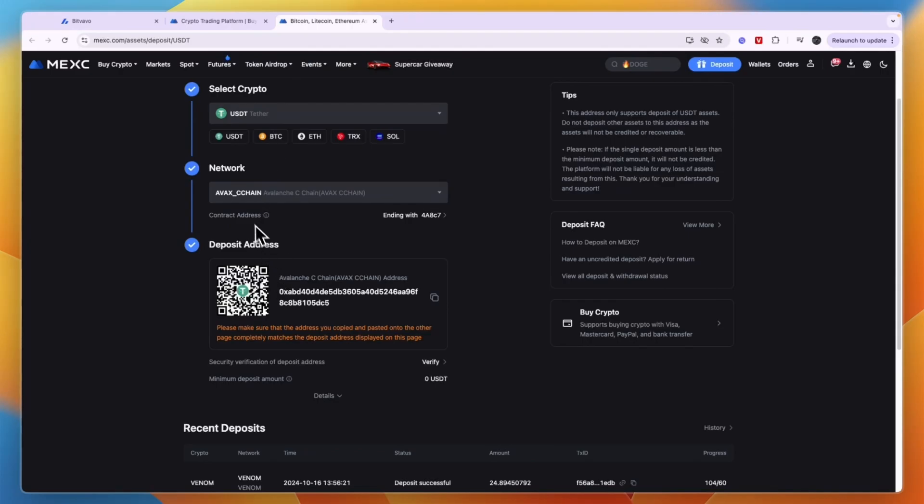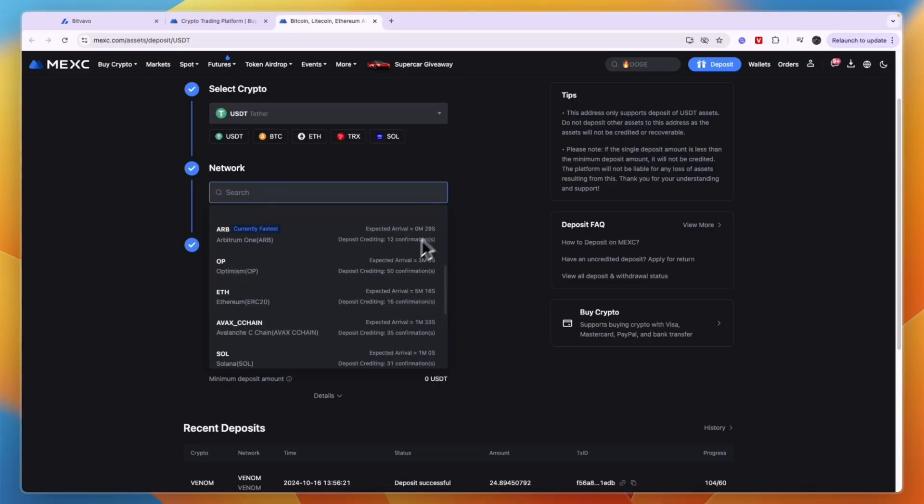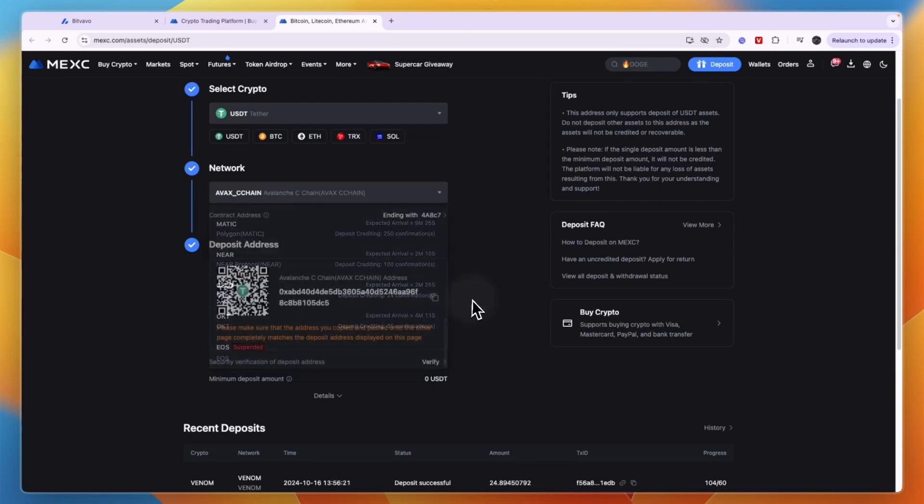For example, if you select Ethereum, it will take 5 minutes and 16 seconds. If you select ARB, it's only 29 seconds. That's how you can know how long it should take.